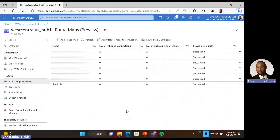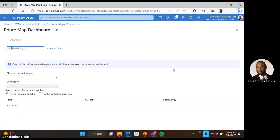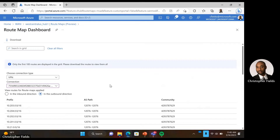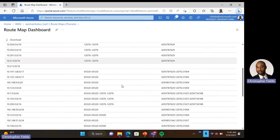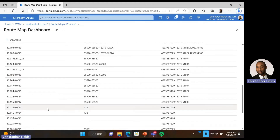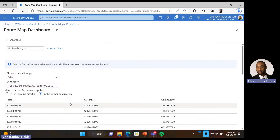Now that we're in the portal, the first thing we want to do is look at the route map dashboard. We want to verify that the routes we're expecting to see are what we're actually seeing. Let's select the route map dashboard. Here we have a connection type — in this case a VPN — and we select our VPN site one. We view the routes in the outbound direction. Now that we have our routes, we can scroll down, and there are the two routes we're looking for, number one and number two. Now that we've verified the expected routes, we can configure our route map.